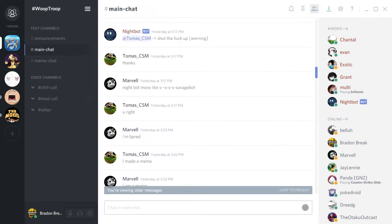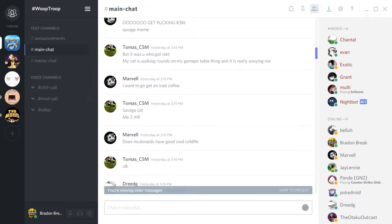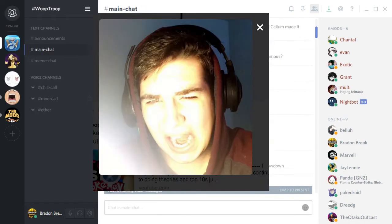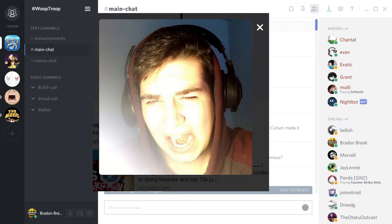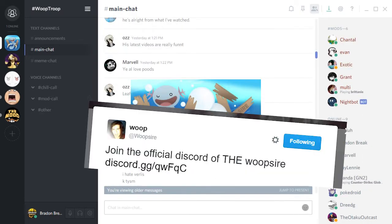If you don't already know what I'm talking about, I'm talking about Woopsire and his new Woop Troop Discord server.